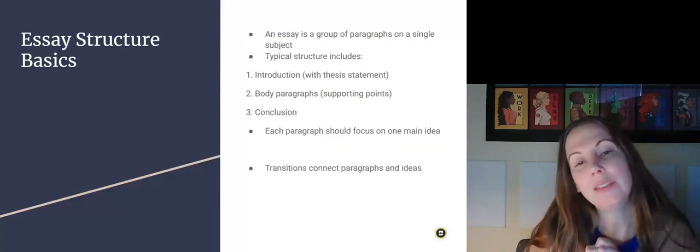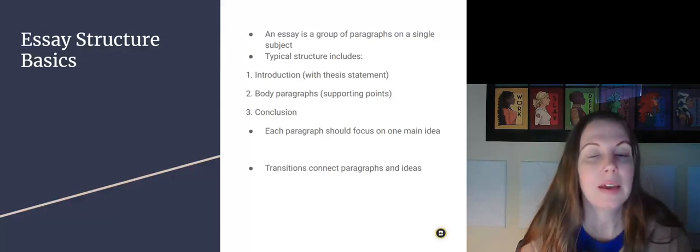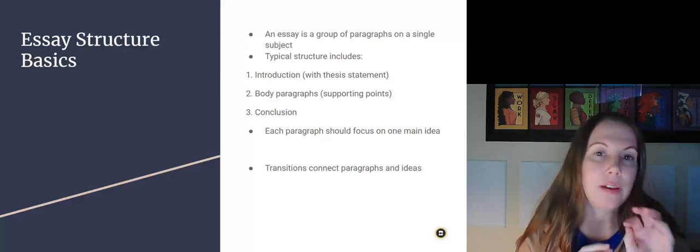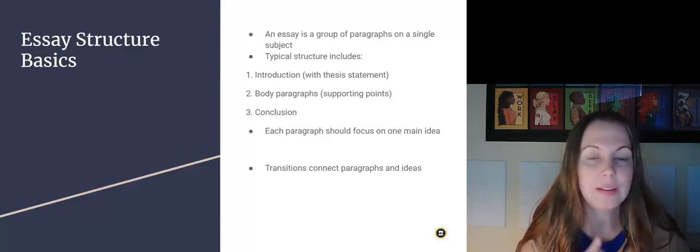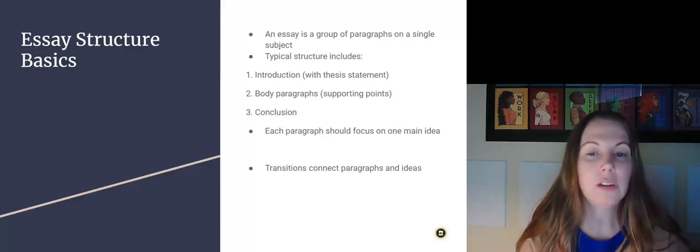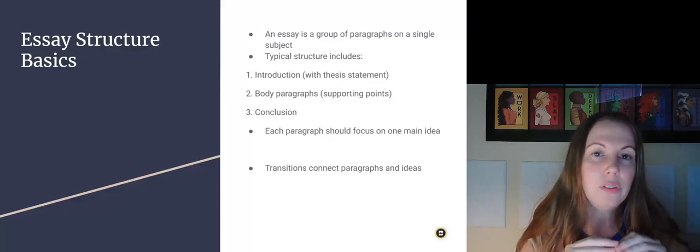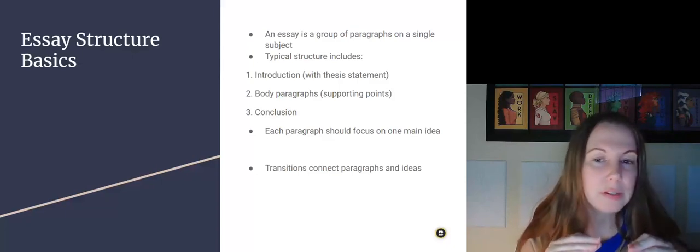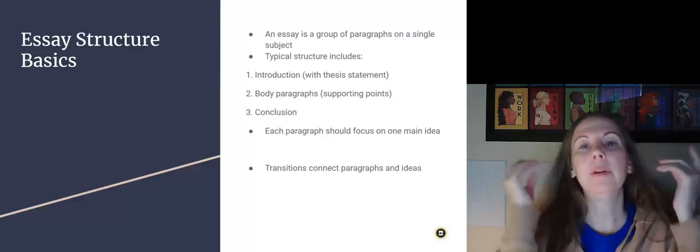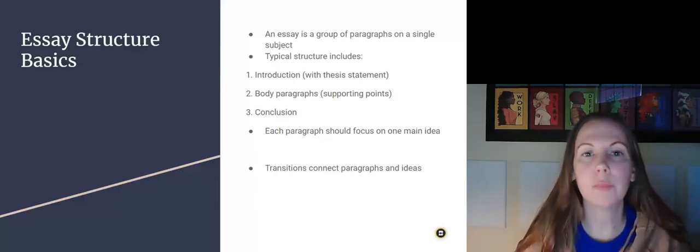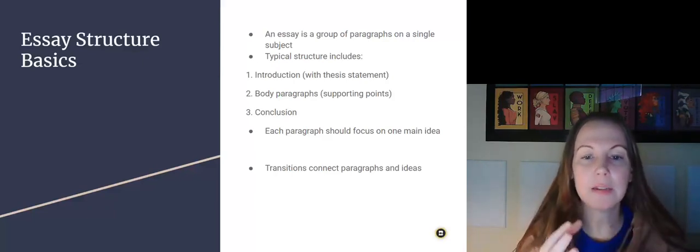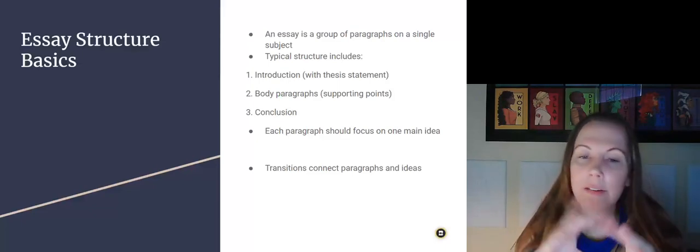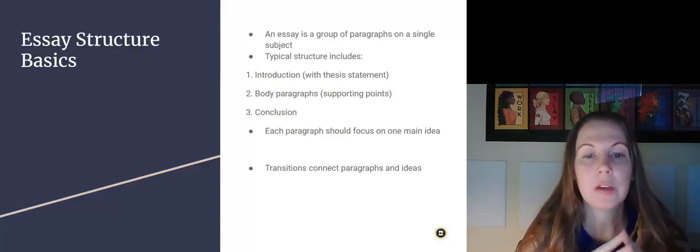So let's talk about the structure of an essay. It is a group of paragraphs on a single subject. And the typical structure includes an introduction with a super important thesis statement, body paragraphs which all support that thesis statement, and then a conclusion, which kind of ties it up in a nice, pretty bow.